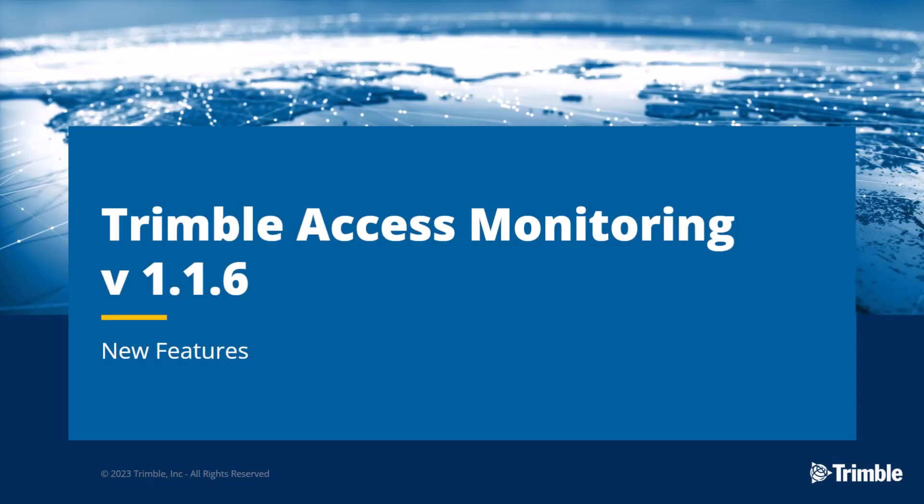Hello, welcome to the new release of Trimble Access Monitoring. This release adds new functionality to help simplify your monitoring workflows and increase your performance.